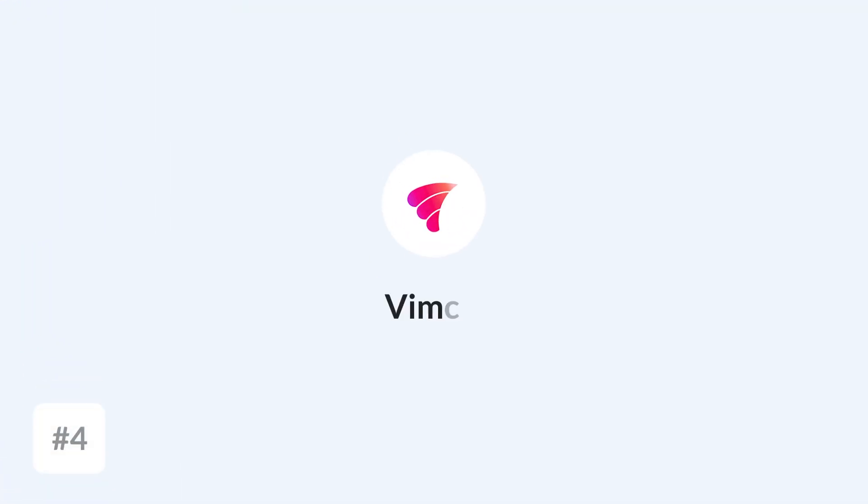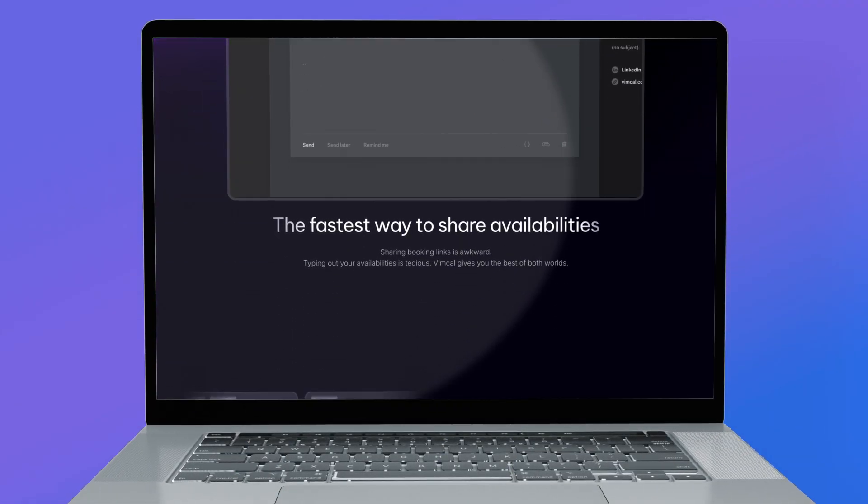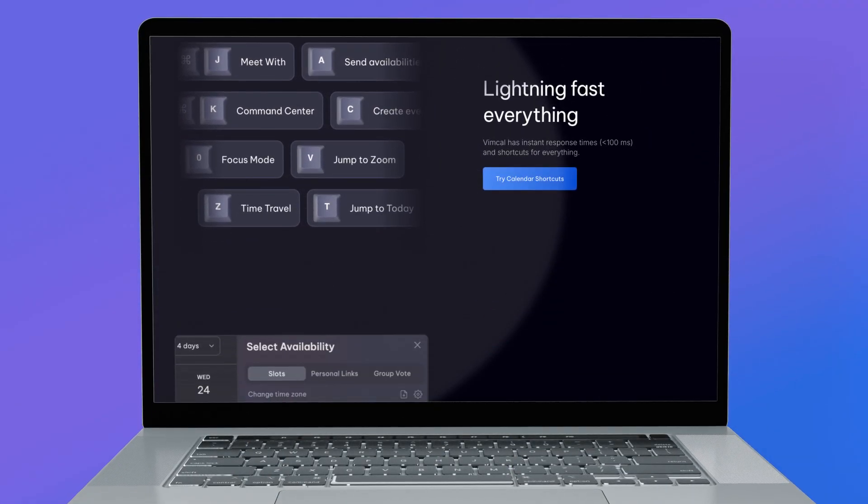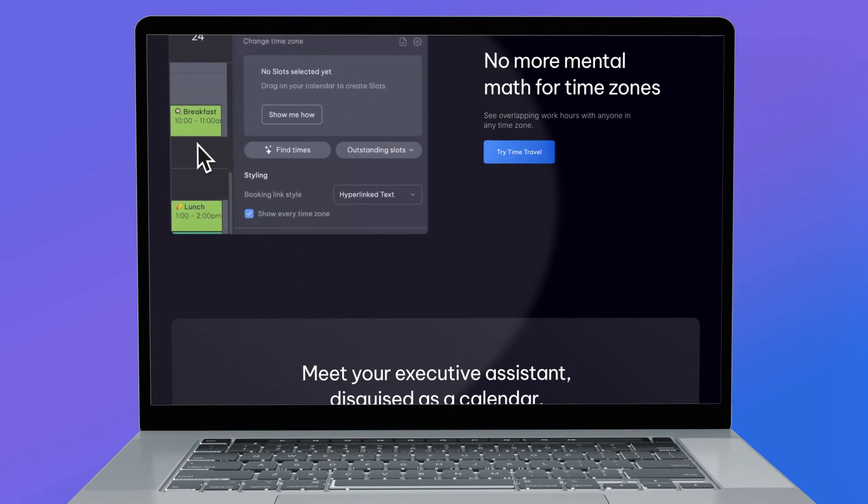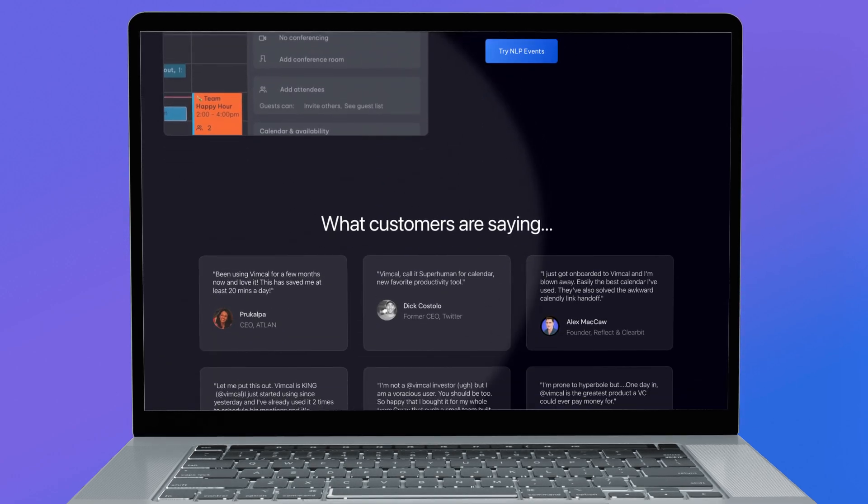Next up is Vimcal. If you were looking at Rise Calendar more as a personal experience that really helps you coordinate your calendar more effectively, then Vimcal is an option for you. It comes on desktop and iOS, and it does come with a slightly more premium feel.